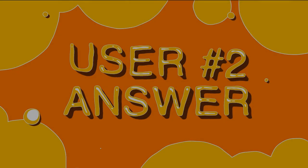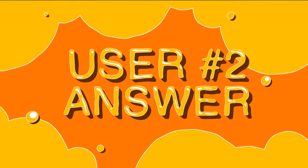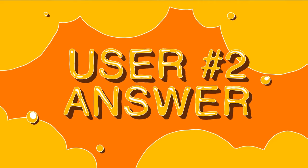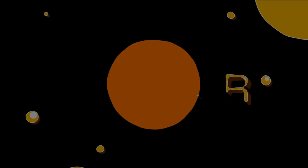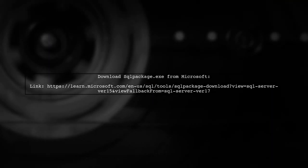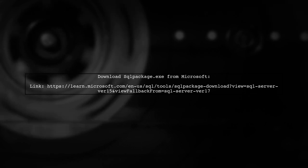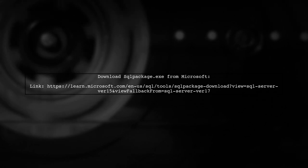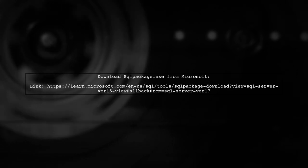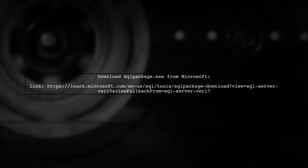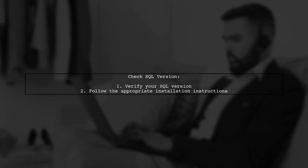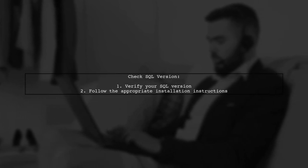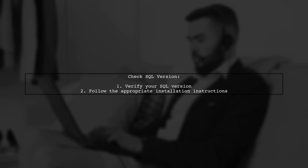Let's now look at another user-suggested answer. To find SQLPackage.exe for installing a DACPAC, you can download it from the Microsoft documentation site. Make sure to check your SQL version to get the correct installation instructions.